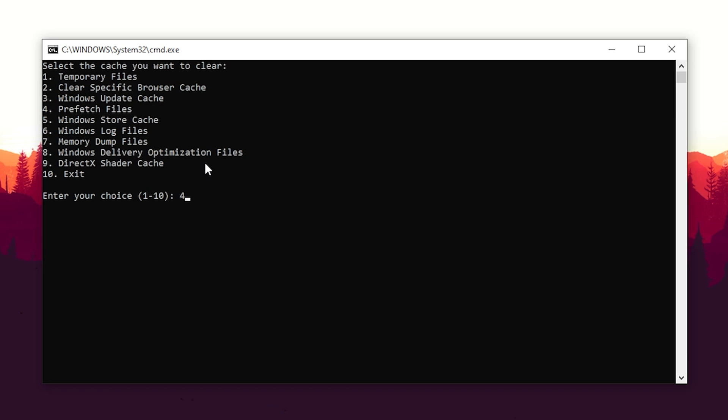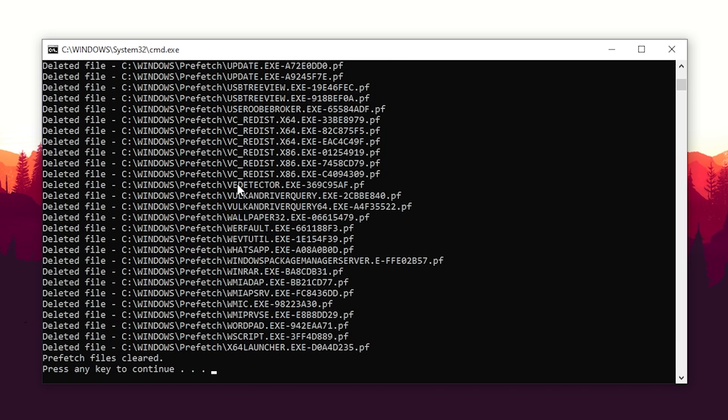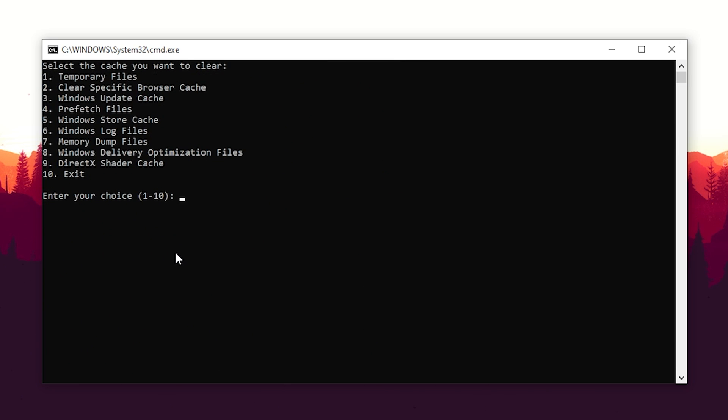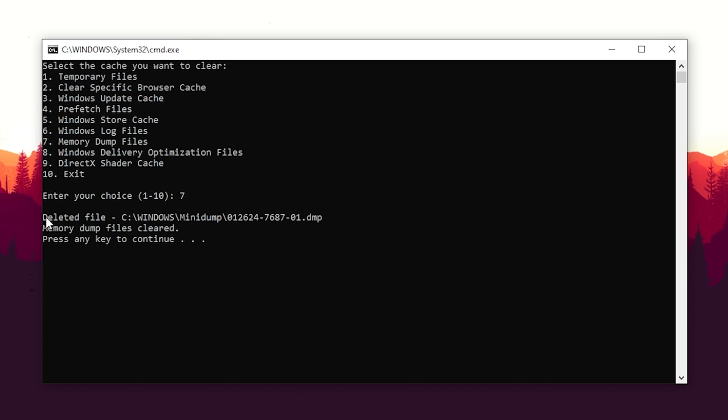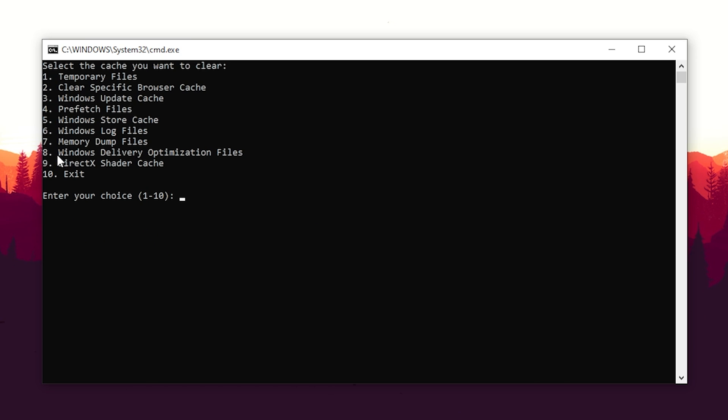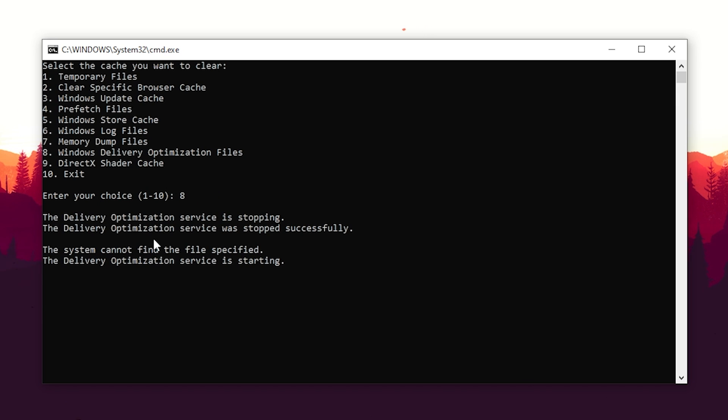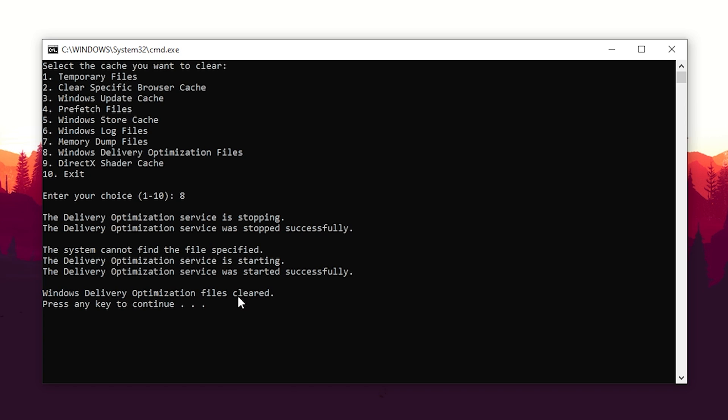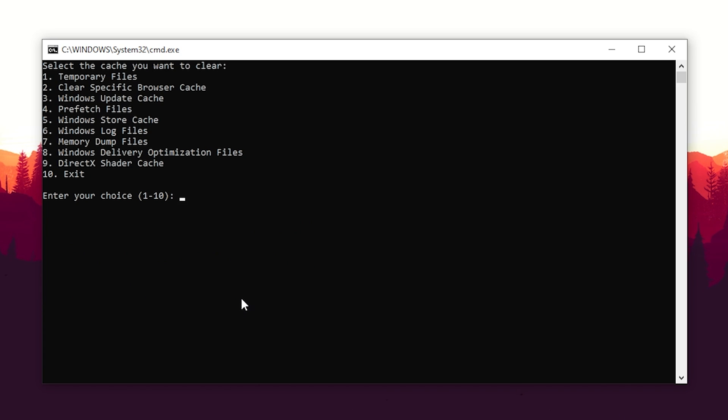Next up we have prefetch files. These you should also clean once in a while. You can see now deleted files should be good to go. Press continue again. Now we can also actually clean up memory dump files. So therefore we're going to click under 7 as well, and you can see now memory dump files cleared and we're good to go as well. Now we also have Windows delivery optimization files, which we should also actually clean after every single Windows update. We're going to do this here real quick, and we can see it was stopped and now they're getting cleaned. Windows delivery optimization files are cleared, so we're going to continue again.